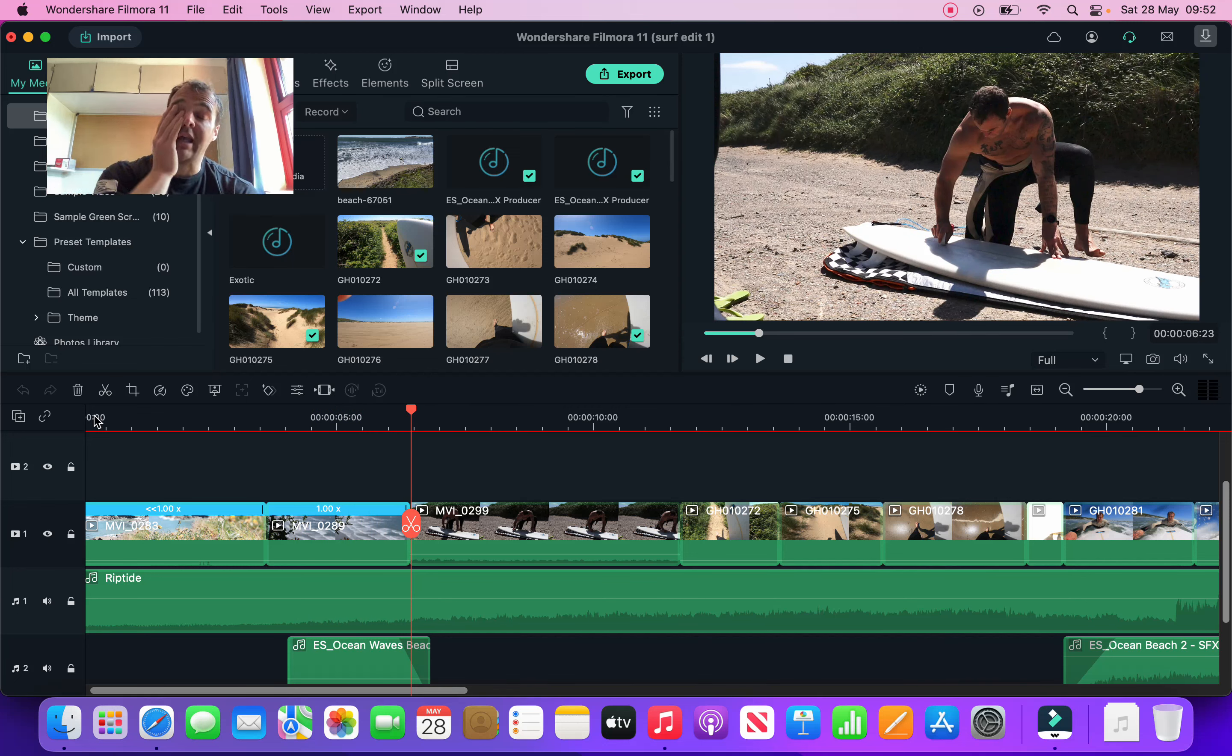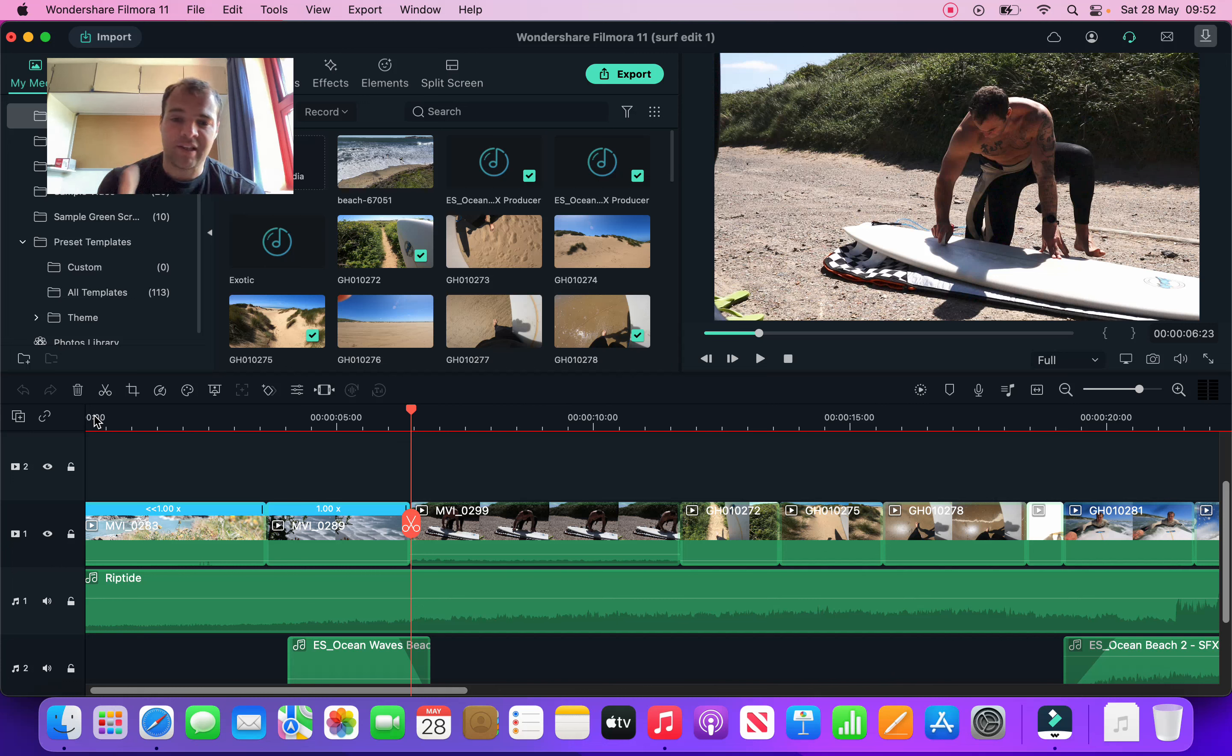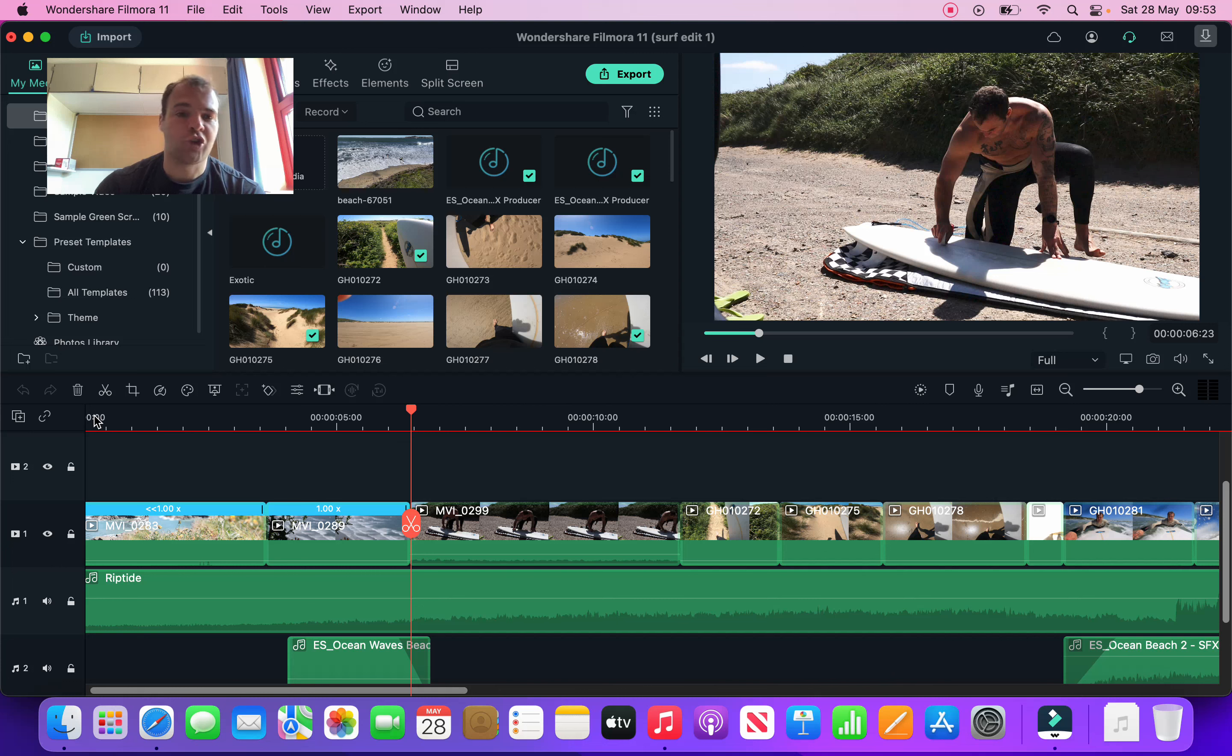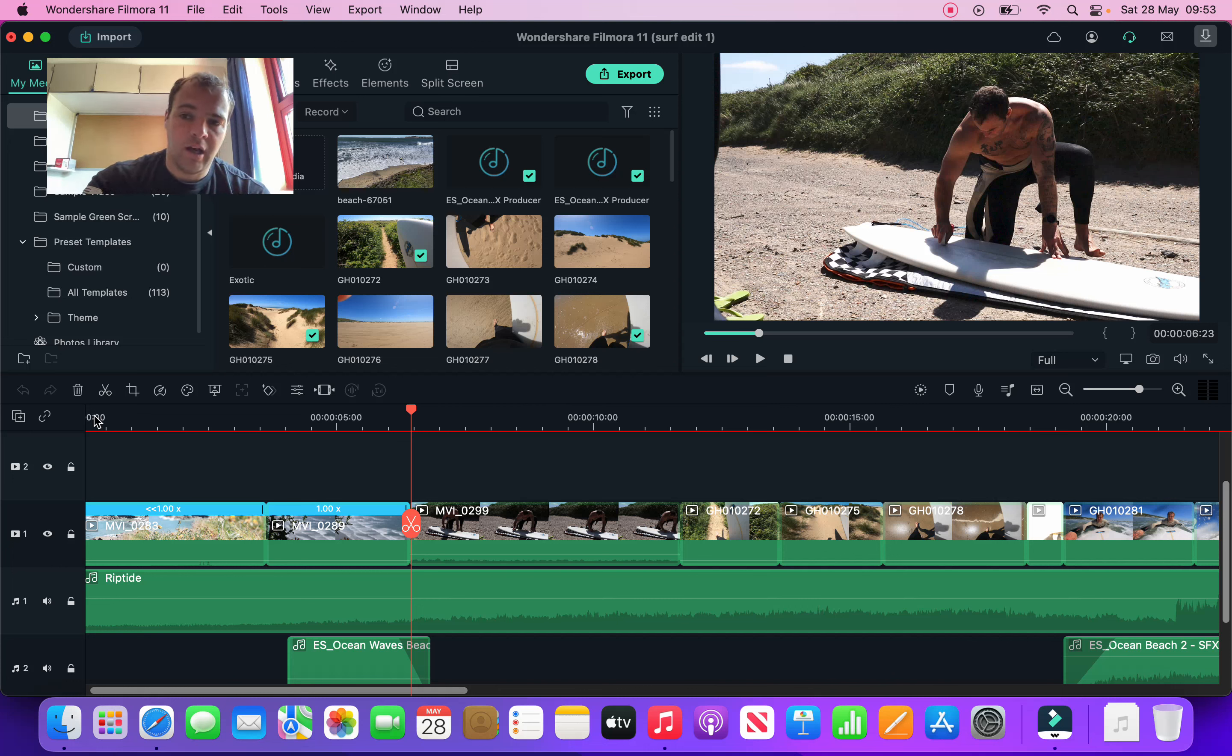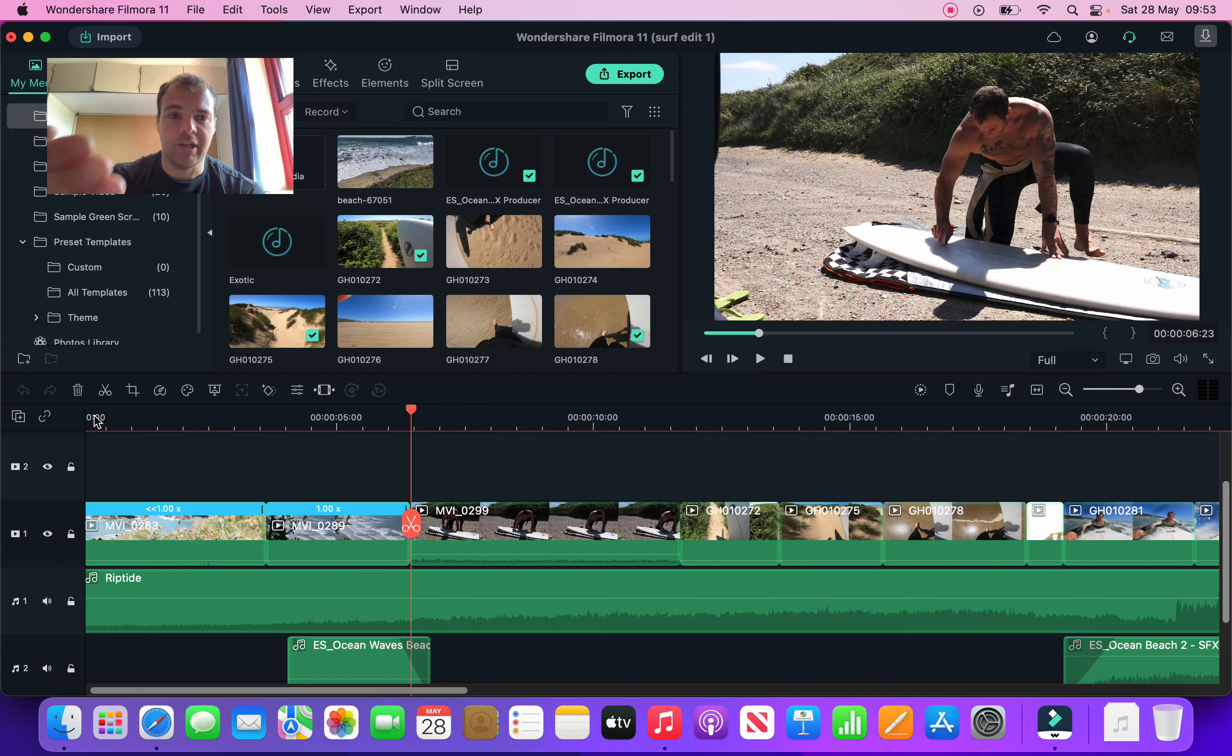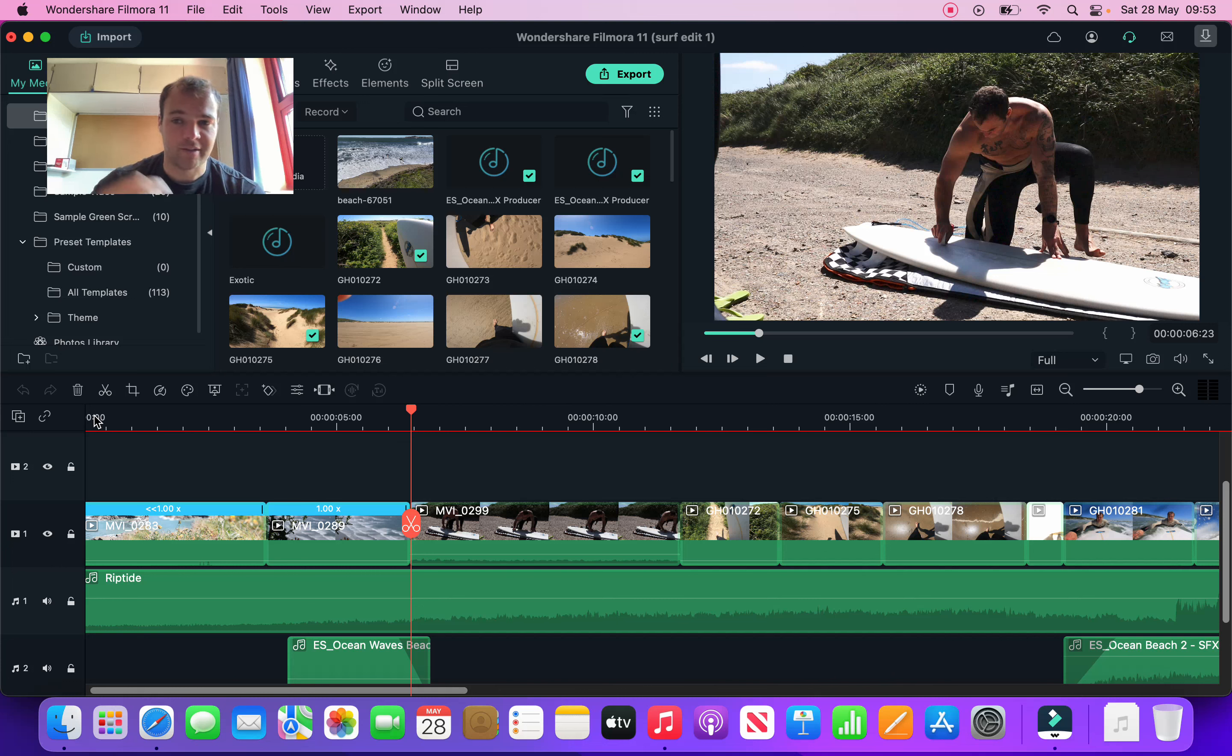Also with this next one, when it goes from the ocean into me waxing the board, I'm trying to find a transition for that one as well. Maybe if I had someone filming, they could have zoomed in on the board and then slowly panned out away from the board for me to wax. Maybe I can use that for a transition.